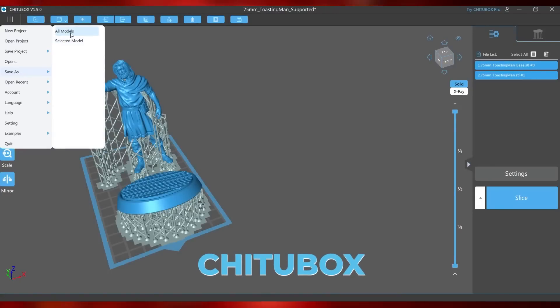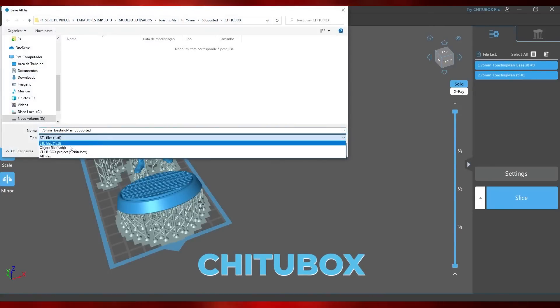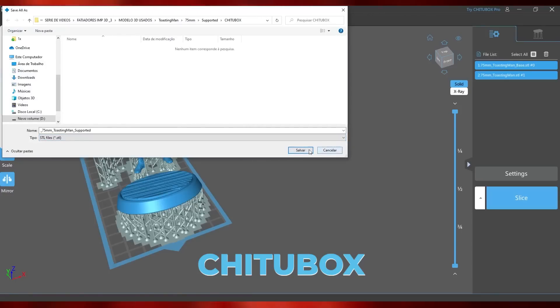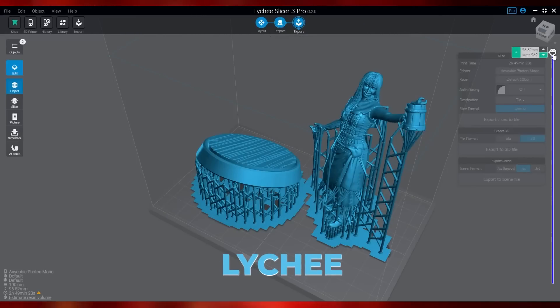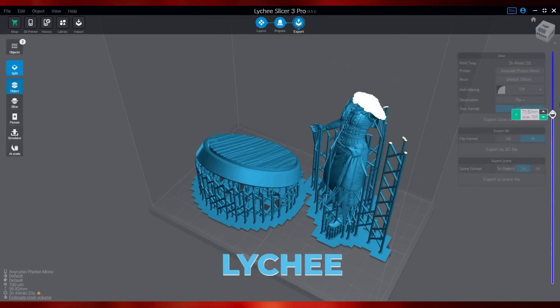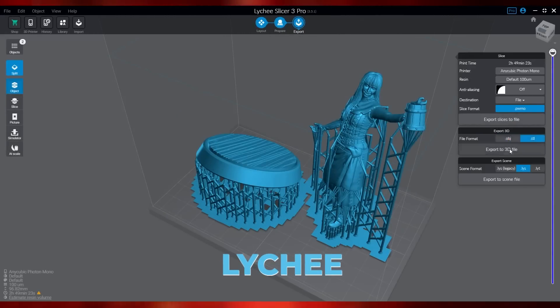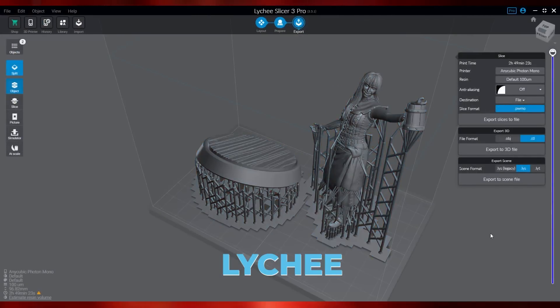If you have modified something and want to save your file, you can do this with each model individually, or all together as STL or as a scene that includes the whole project, with the possibility to modify later. In T2Box, these options are found in the program menu where you import, save and open program settings. Meanwhile in Lychee, this option is in two places on the last tab — by clicking on the last button at the top of the screen and also on the file button. There, you can save files and projects in the same way as T2Box.